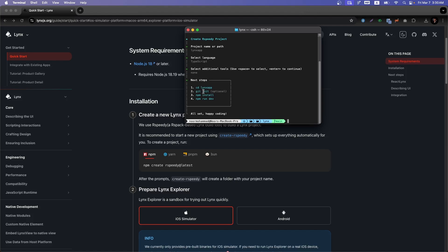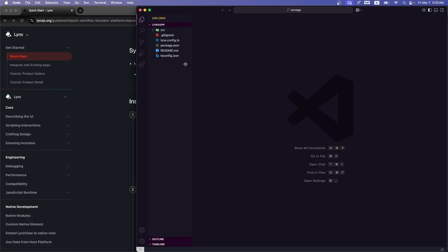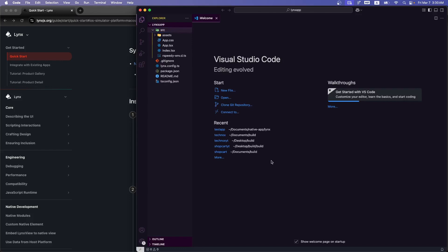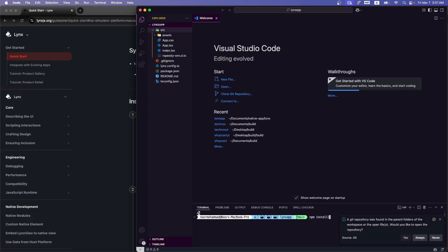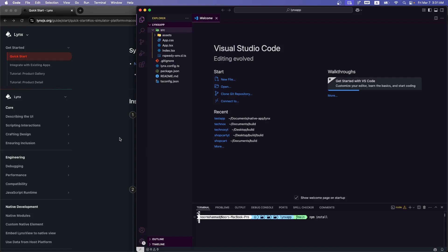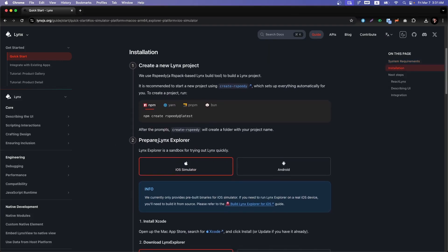The next steps shown are: 'cd lynx-app', then optionally 'git init', then 'npm install', then 'npm run dev'. I'll cd into lynx-app and open it in my code editor. Before going further, I'll run 'npm install' since we have a package file and need to install dependencies. It's similar to Vite — it doesn't auto-install dependencies, which is why project creation is quicker.